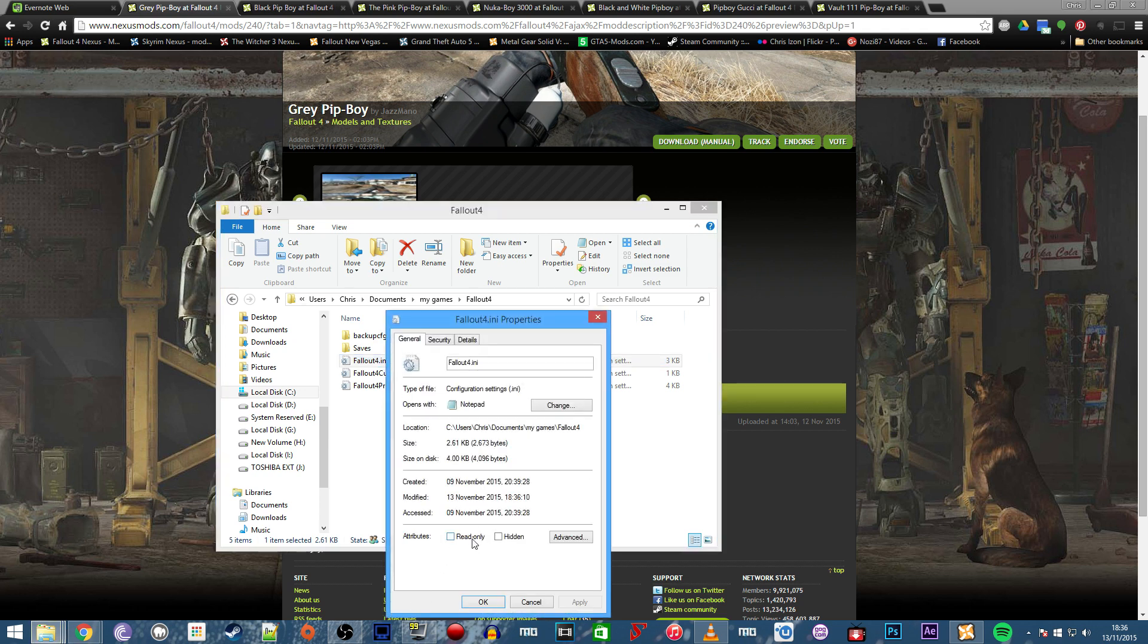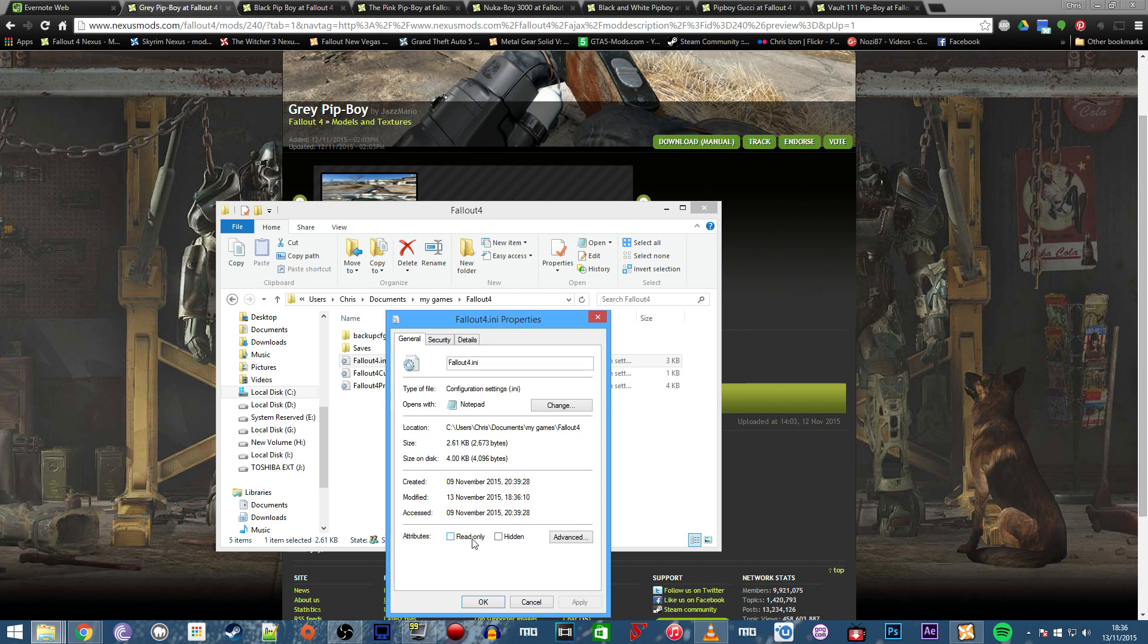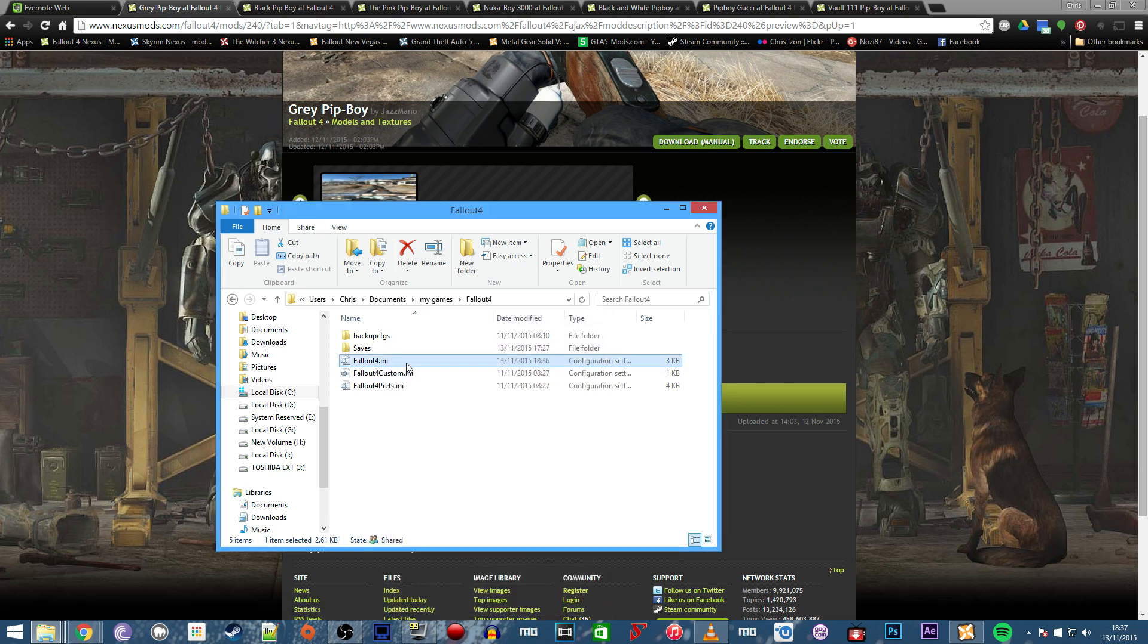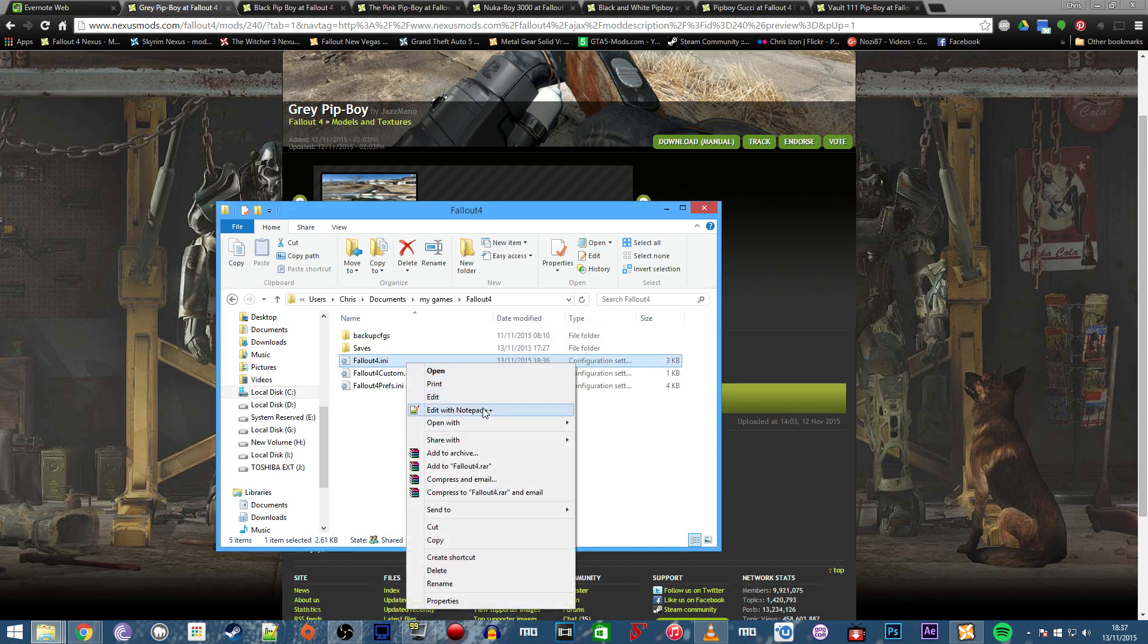If you use the Fallout 4 configurator, which allows you to configure things like field of view, that will probably make your ini files read-only. So before you implement textures, make sure read-only is not ticked. Let's open this up with Notepad++.